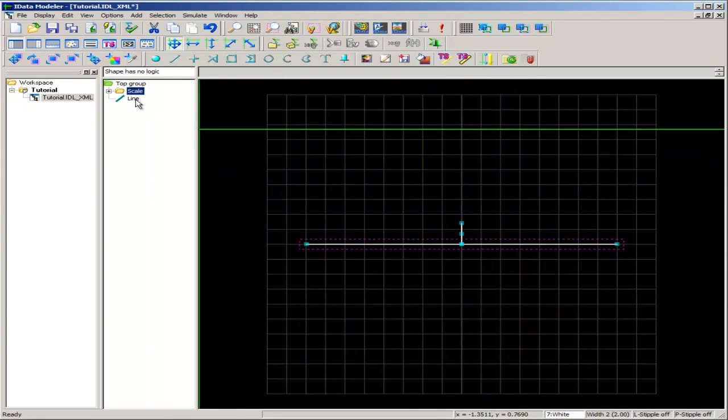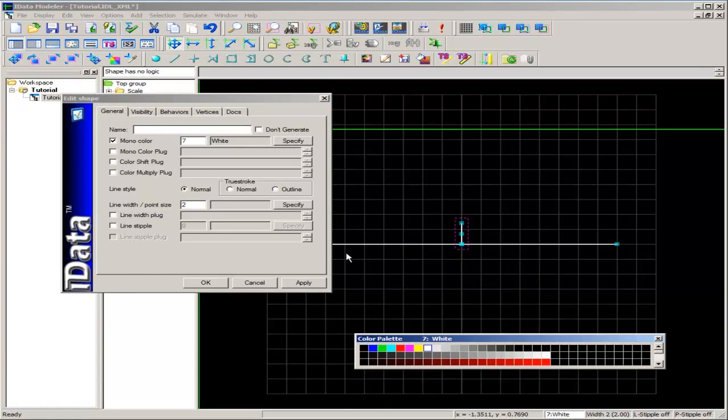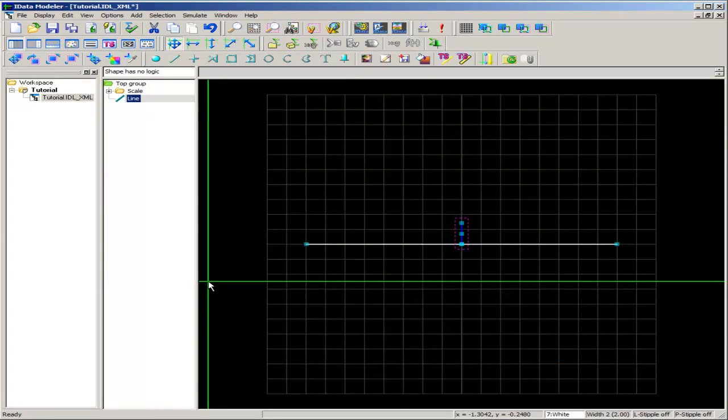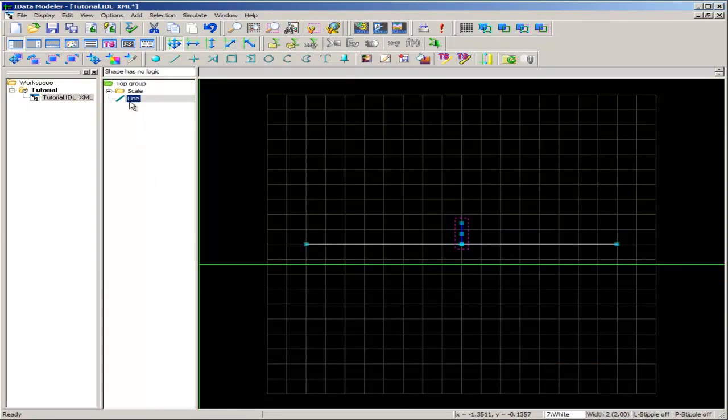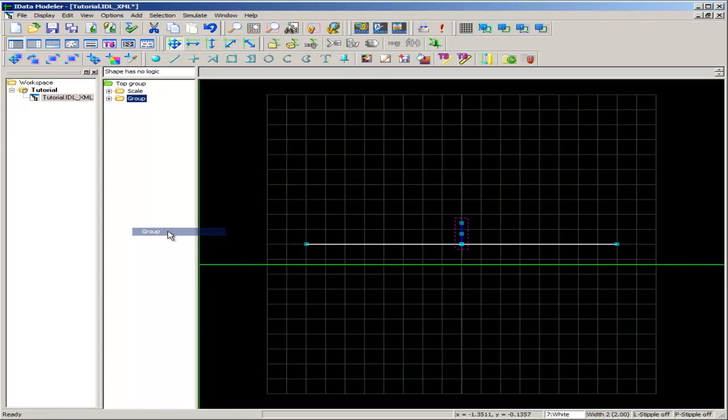I'll open it up by double clicking on the line, and I will change this color using the specify button to something with just a little bit of contrast against the scale line. I'll choose blue. With that done, again, I'll right-click on line and go to group. Group this into a group. Pushing F2, I'll rename this pointer.